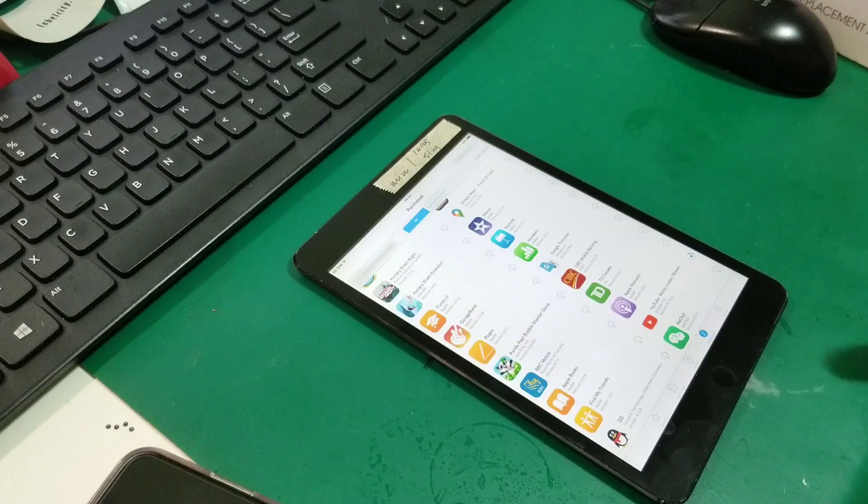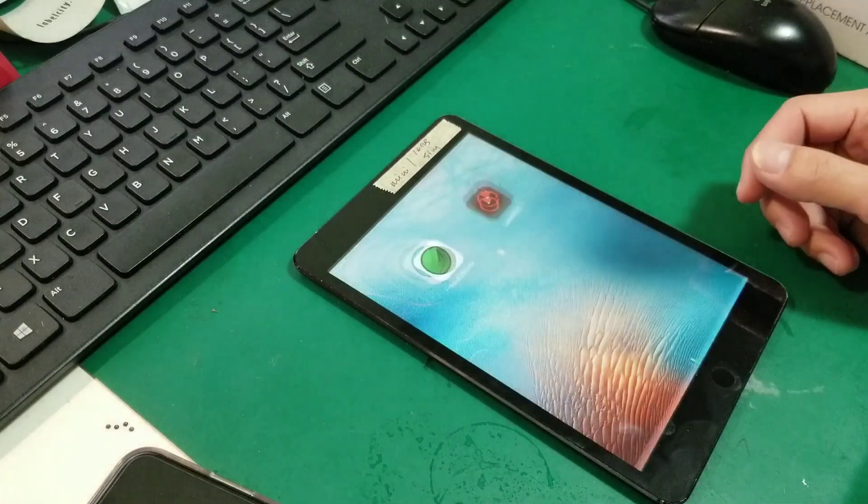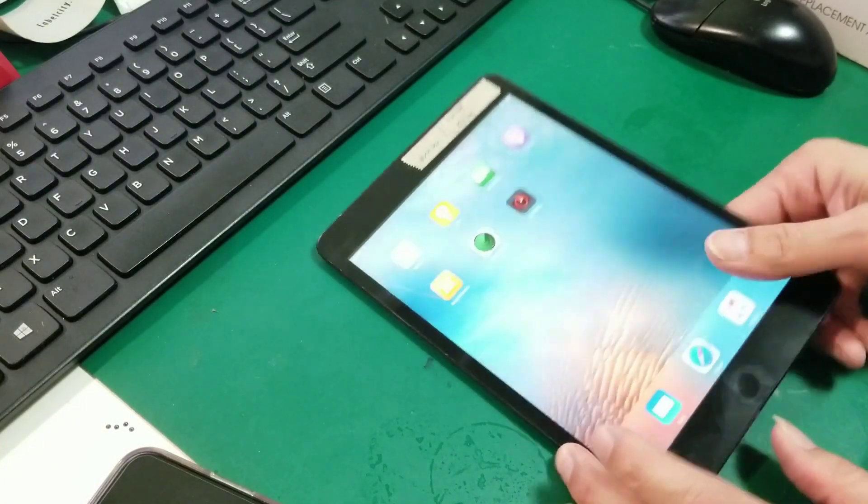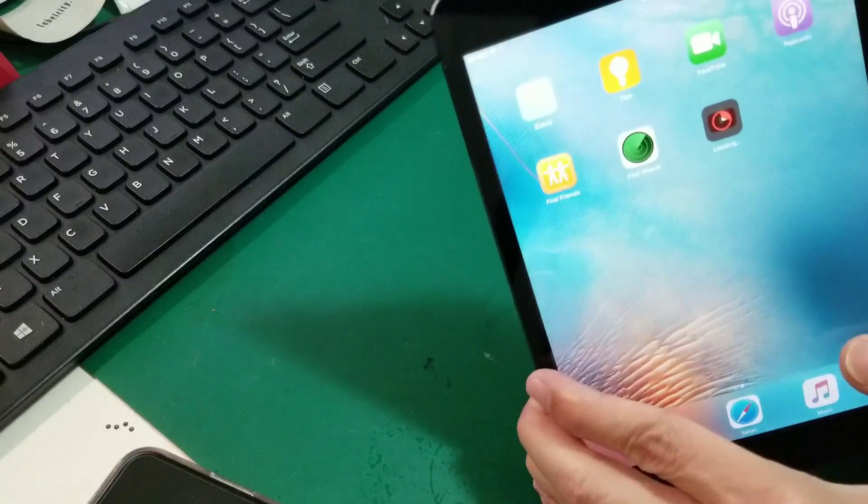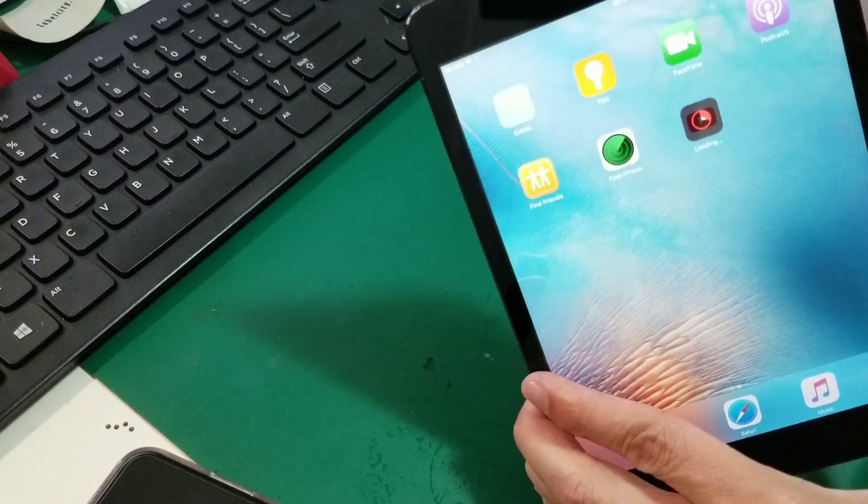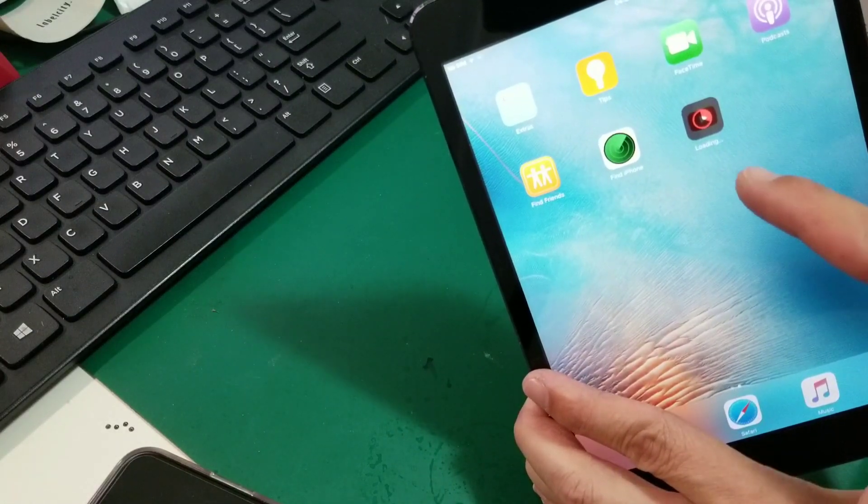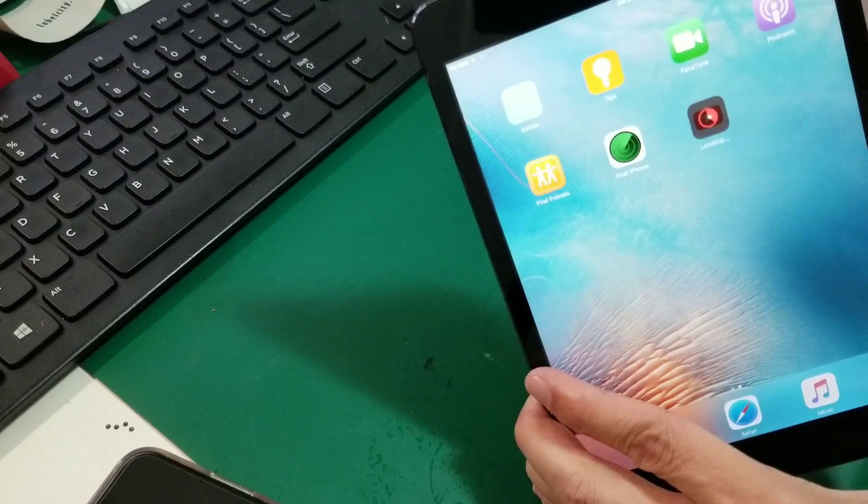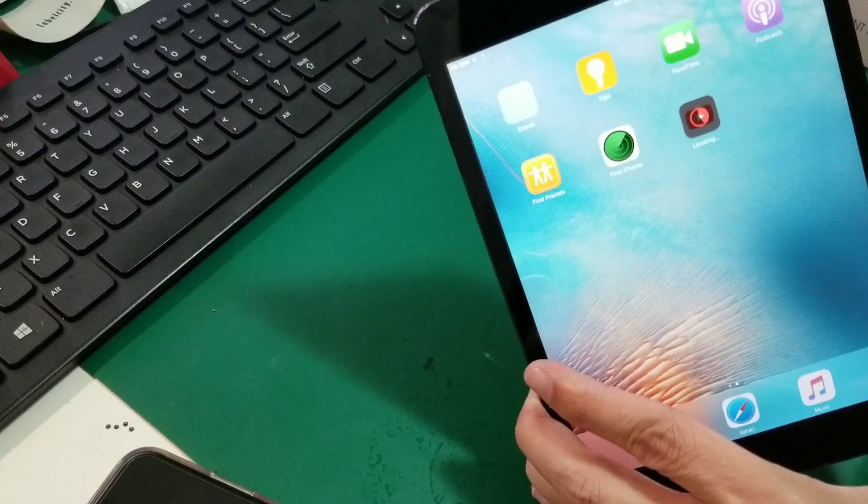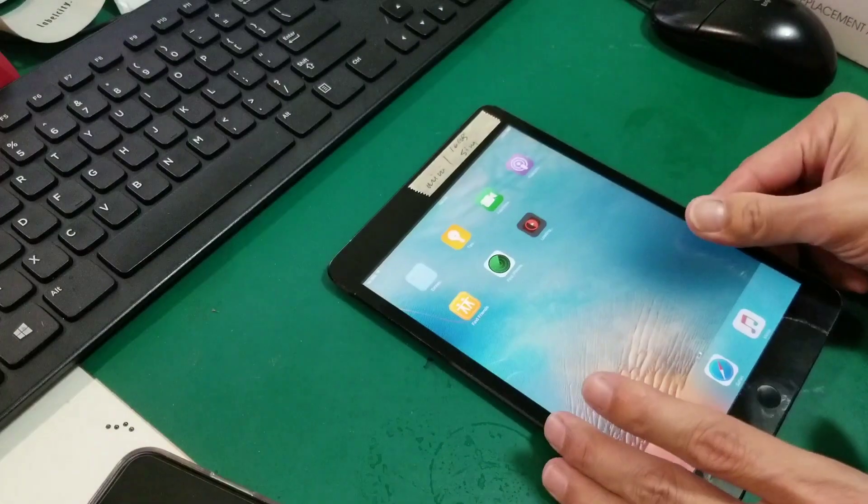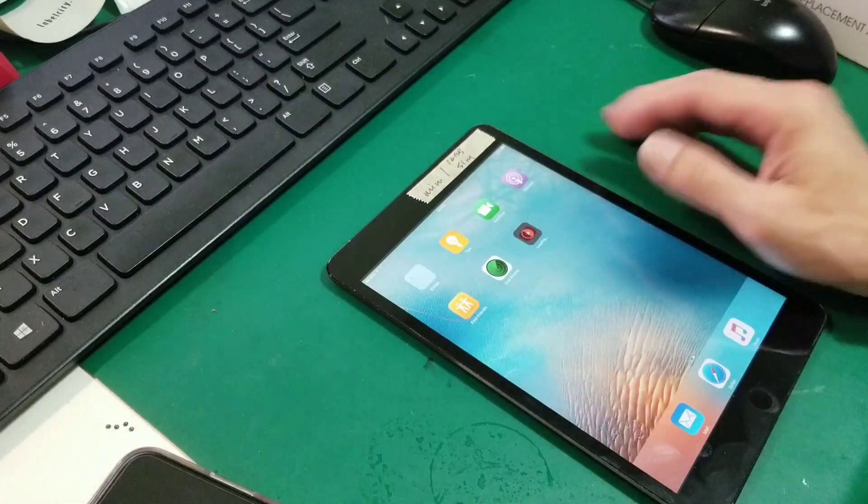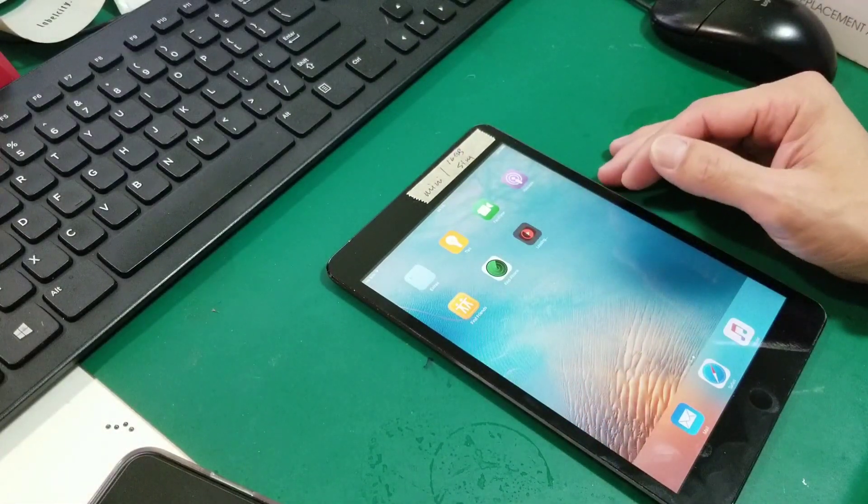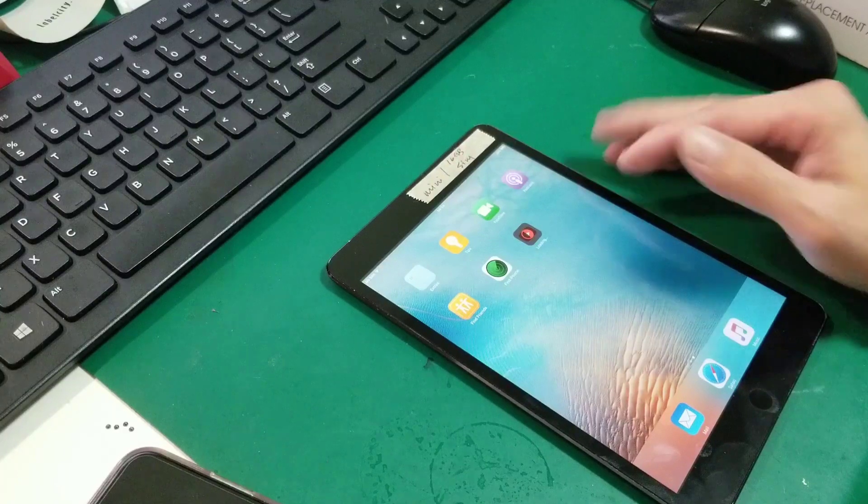So just wait for a second. And see, go back to the home screen, you can see the YouTube is loading right now, downloading. Just wait for a second and when it finishes then we can test it out, see if it's 100% working or not.